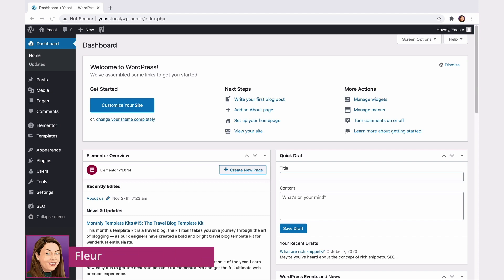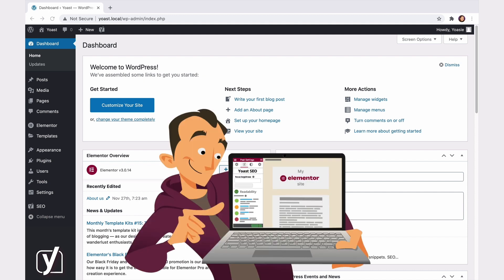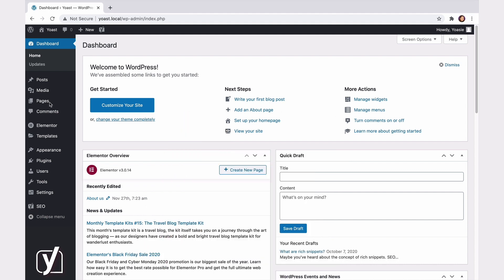If you're using Yoast SEO and Elementor, you might have noticed that it can be challenging to work with both of them simultaneously. But that changes today. We joined forces with Elementor and seamlessly integrated Yoast SEO into the website builder. From now on, it becomes easy to build great-looking pages in Elementor while making sure your content is up to the highest SEO standards. Let me show you how it works.